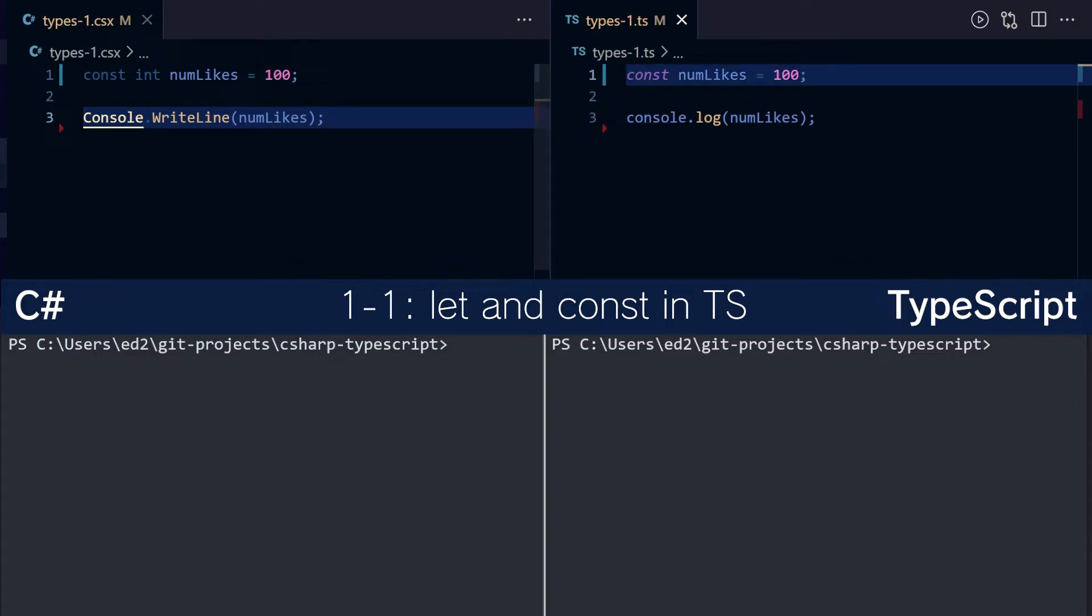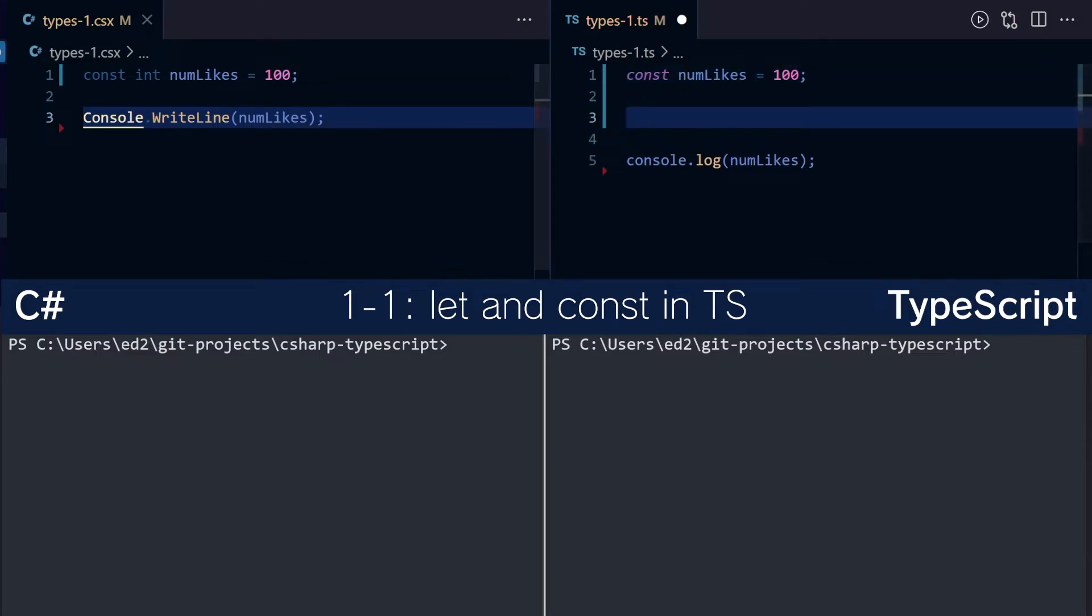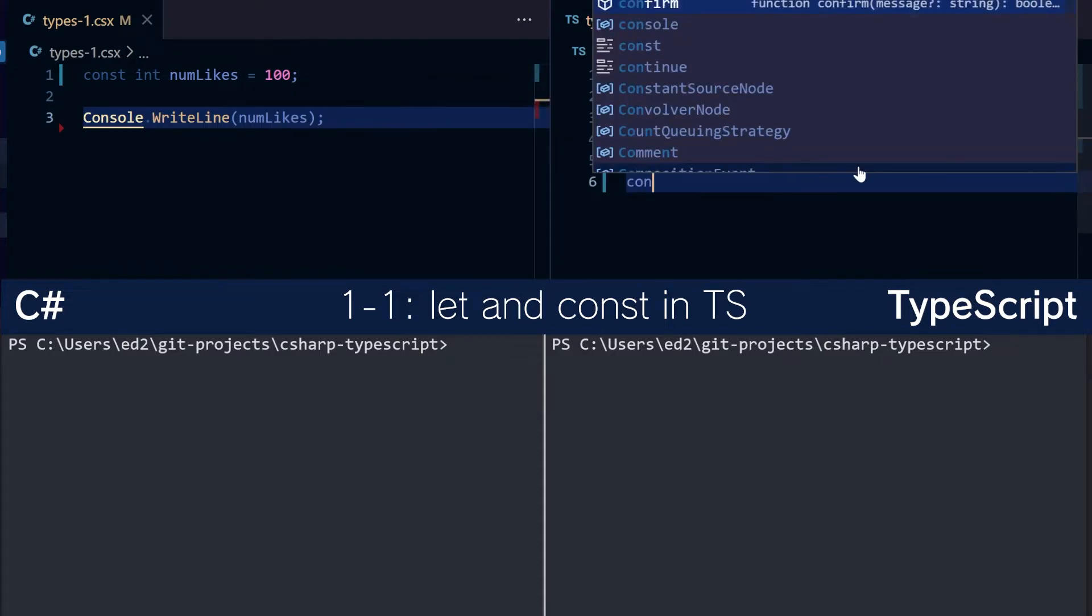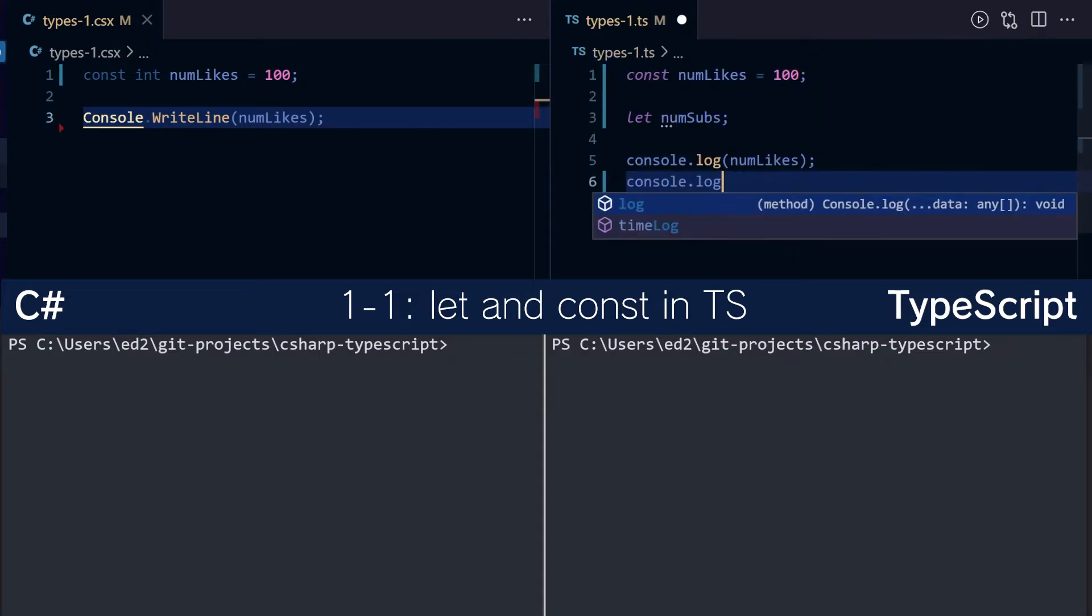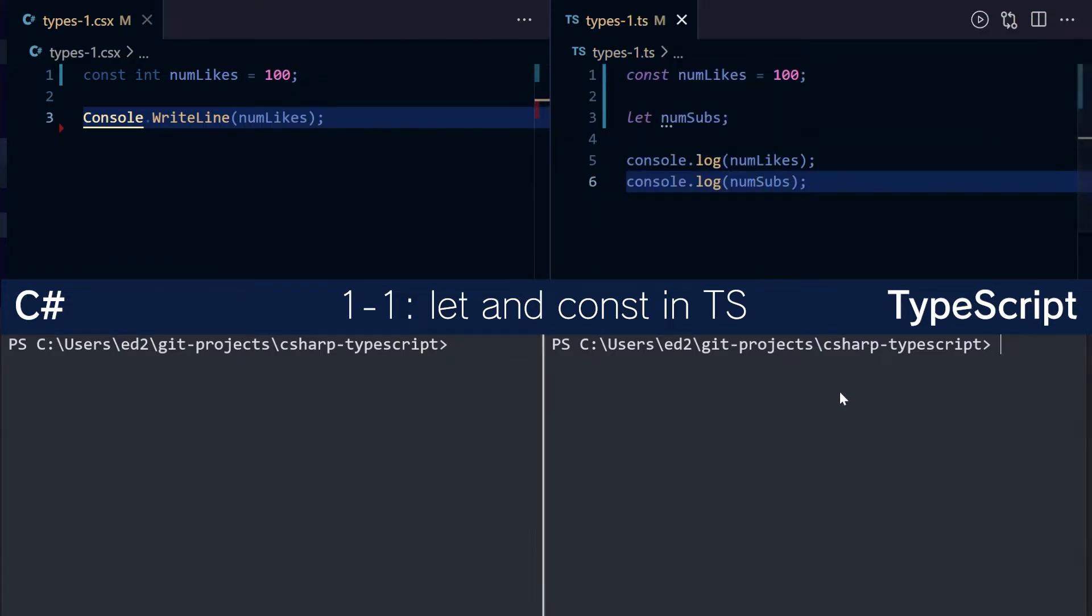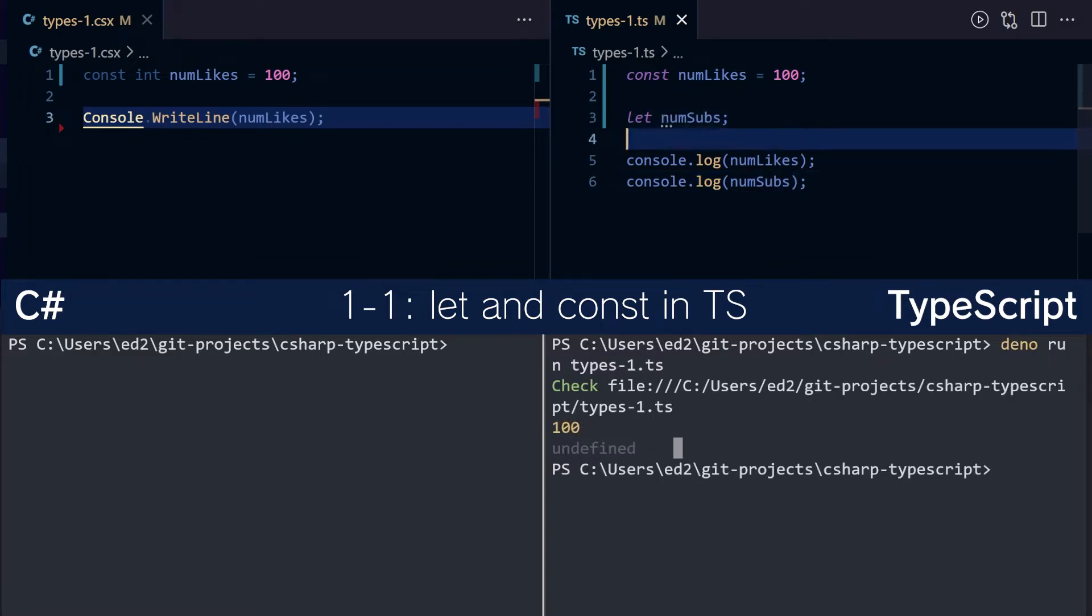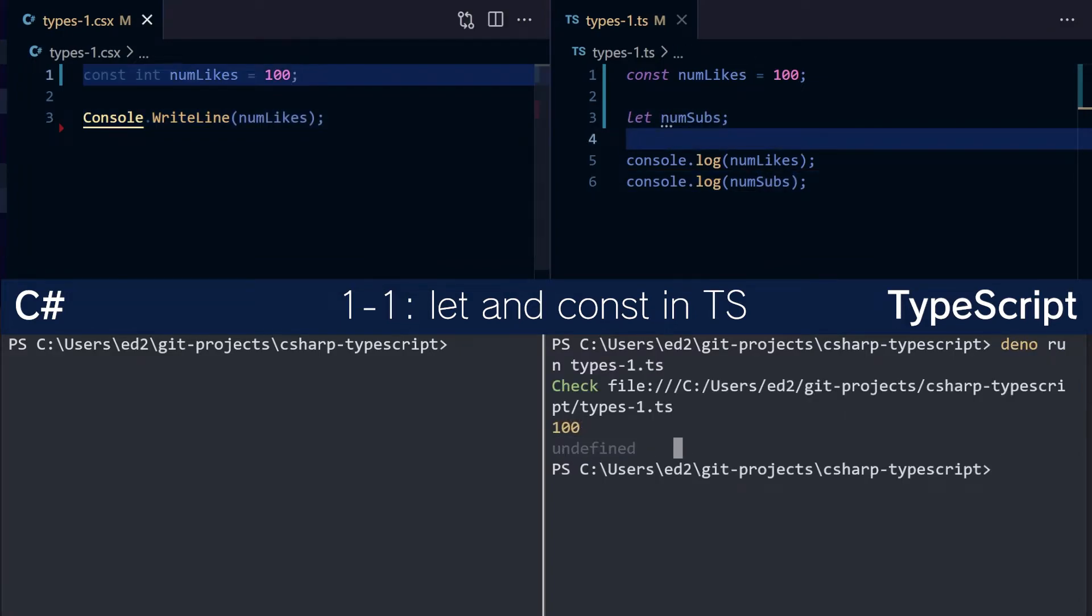In TypeScript, if you wanted to use a default value for a variable, you could do let num subs and write console.log num subs. So let's see what this prints out. 100 and undefined. By using let you don't have to provide a value.